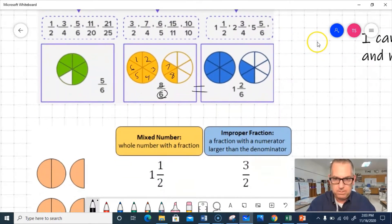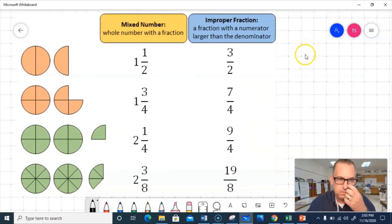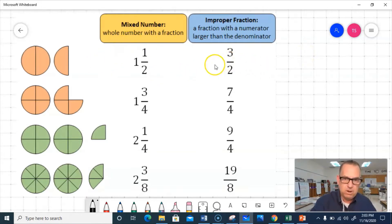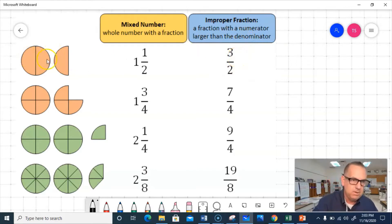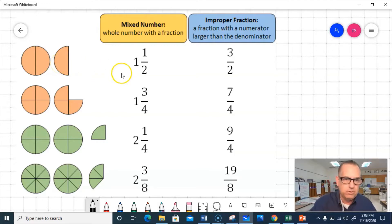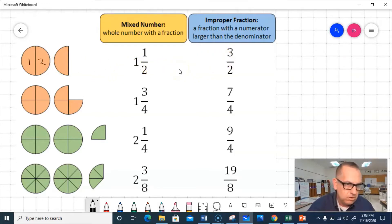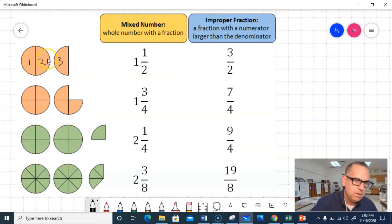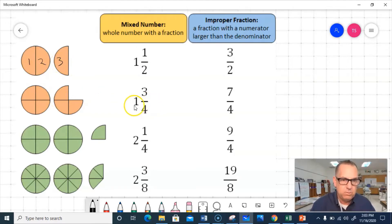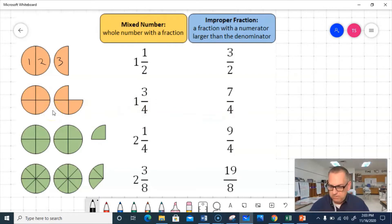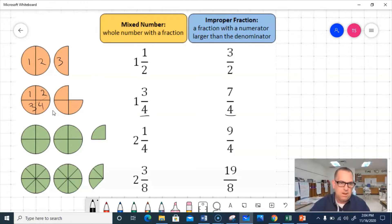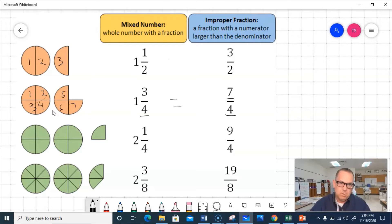We're going to use the same model and talk about it as both a mixed number and an improper fraction. Over here I see 1½, and we can also call 1½ as 3/2, because the whole is broken into two equal pieces and I have 3 halves total. The next one is 1¾, or 7/4. The whole is broken into 4 parts — that's our denominator — and I have 4, 5, 6, 7 total parts, giving us 7/4. Both are equal: 1¾ equals 7/4, just like 1½ equals 3/2.